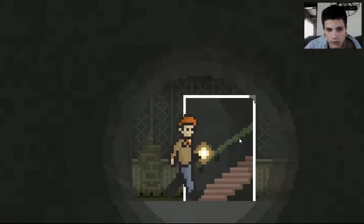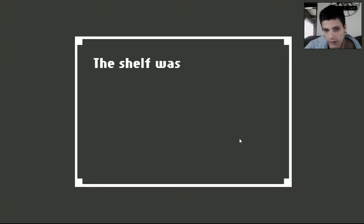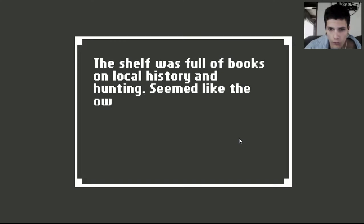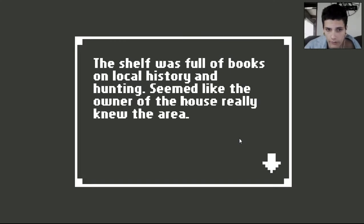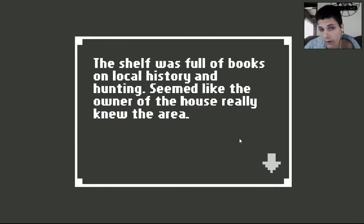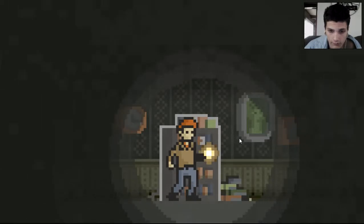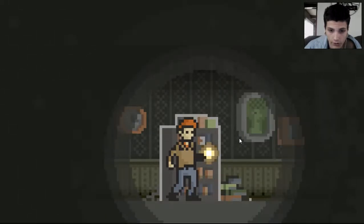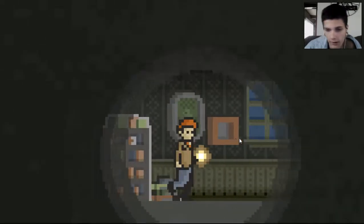What the fuck is going on? Okay. Books. The shelf was full of books and a local history on haunting. Whatever. Hunting. Whatever. Seemed like the owner of the house really knew the area. If you know what I'm saying. He knew his area. Alright, let's go.